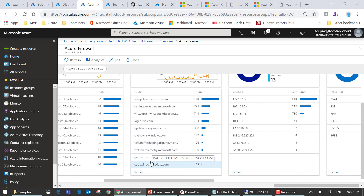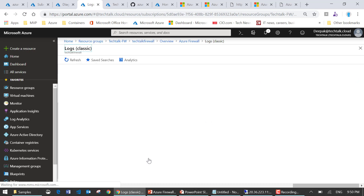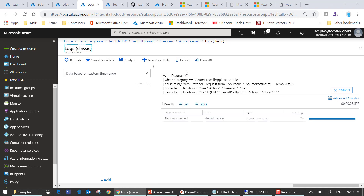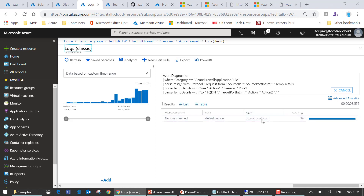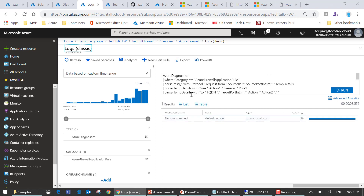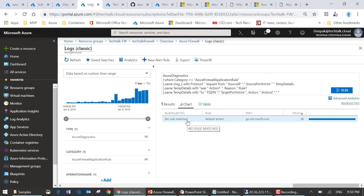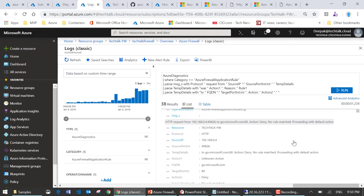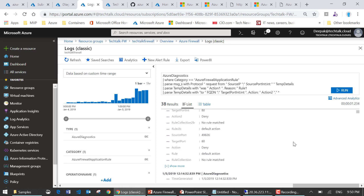This pretty much concludes the demo. The logs tell you what action was performed — whether it was denied or a rule was not matched — giving you enough information to troubleshoot any communication issues.